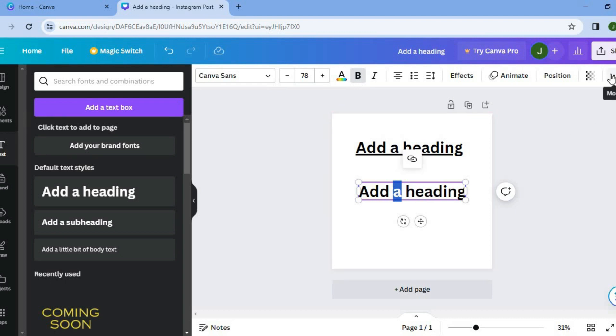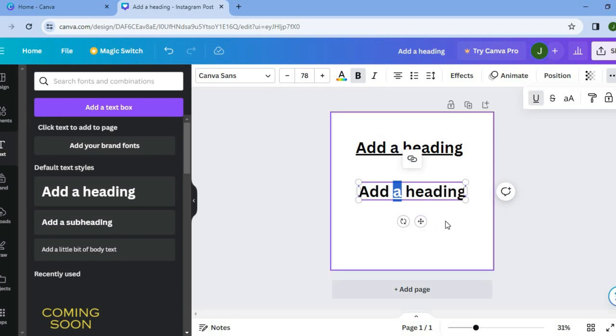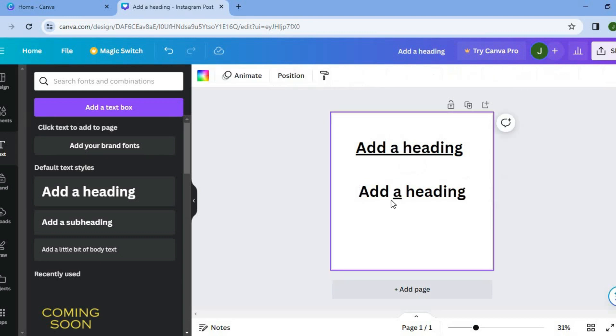Then we'll tap on the three dots once more, then select underline. And you can see that we have only underlined the A right there.